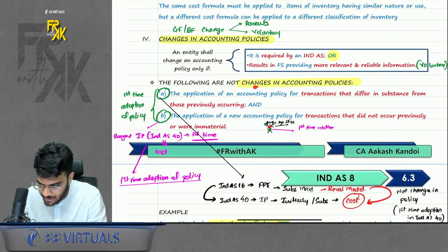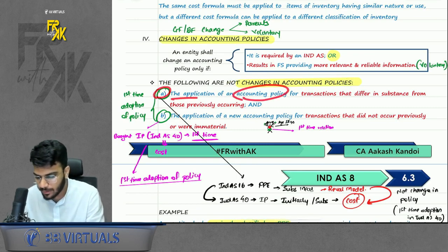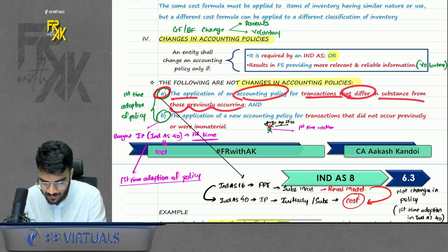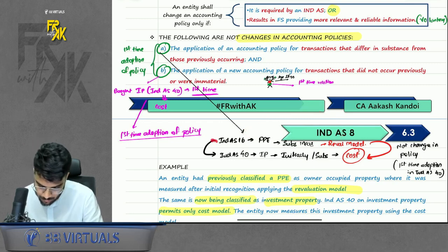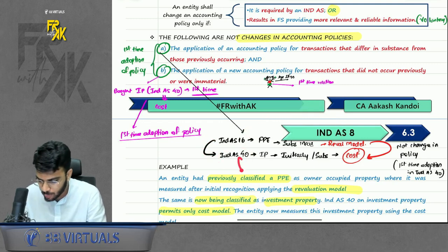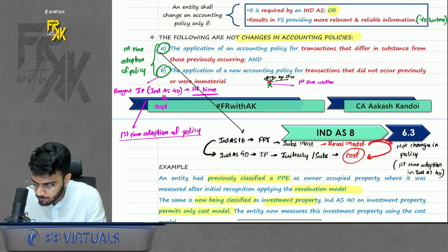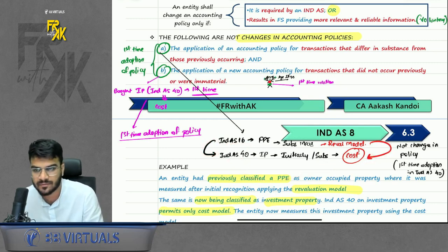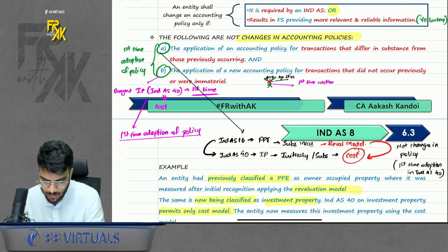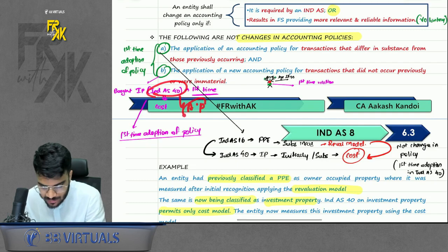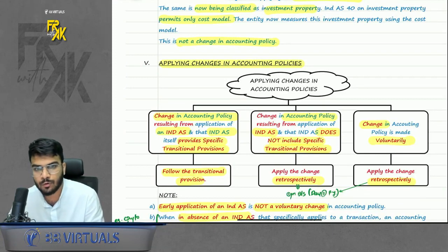For example, reclassifying an asset from IND AS 16 to IND AS 40 results in a model change — that is first-time adoption of policy, not a change. Similarly, if you buy investment property under IND AS 40 for the first time and apply a policy, it is first-time adoption, not a change. When applying a change in policy: if required by IND AS and specific transition provisions exist, follow those provisions.